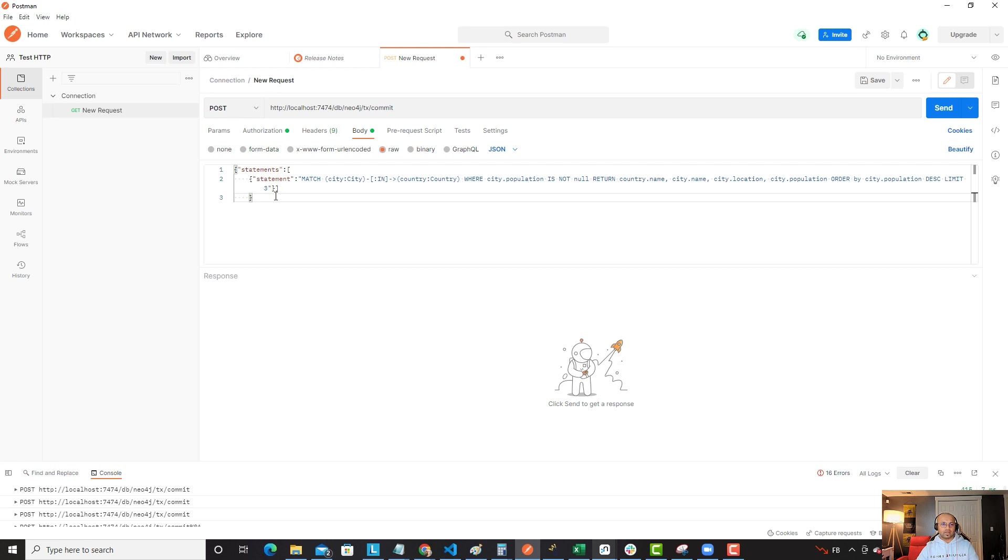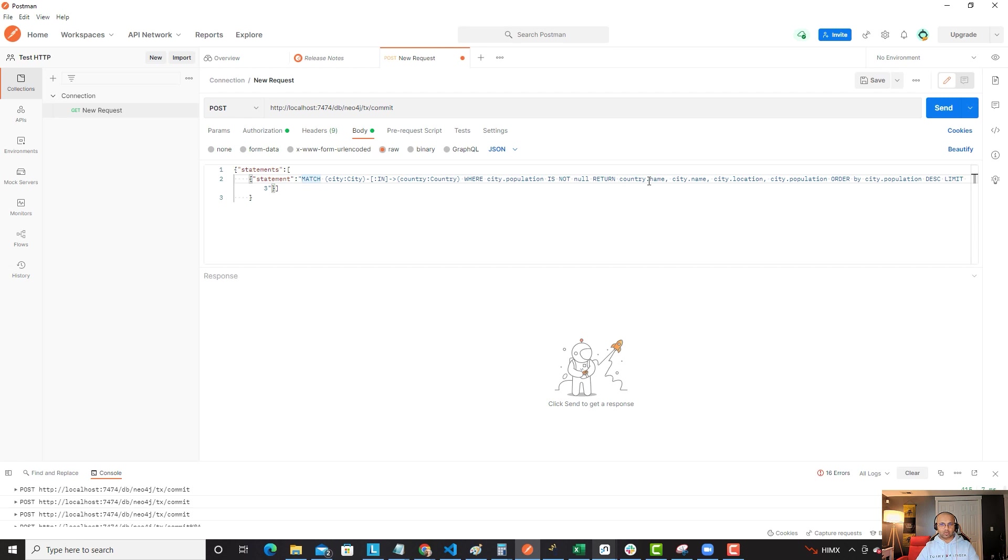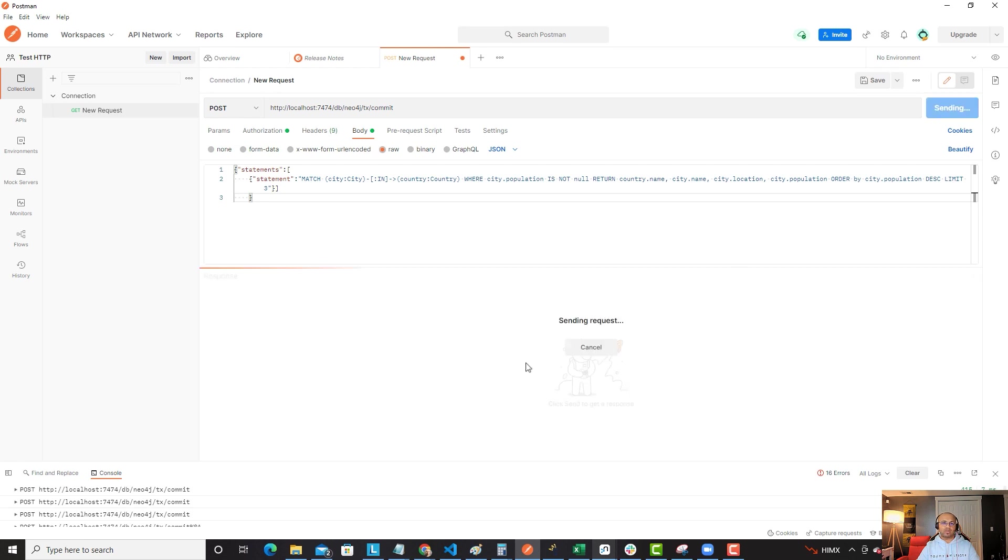We won't be using any language driver, any moderators, nothing in between, just the API call back into the system to get you the information you need. Let me explain the query while I'm here. What we're doing here is we're matching information of a specific city, certain countries where the city population is not null. And it's going to return the country name, city name, city location, city population, and it'll order it by the city population descending limited by three. Pretty simple query from a Cypher perspective.